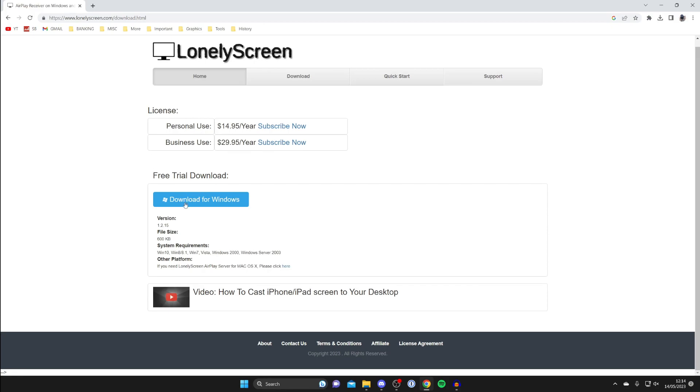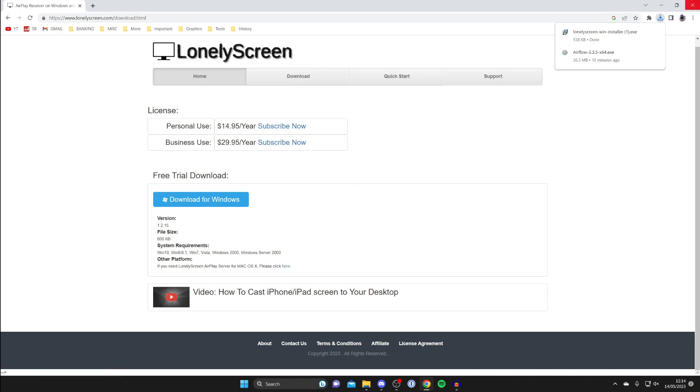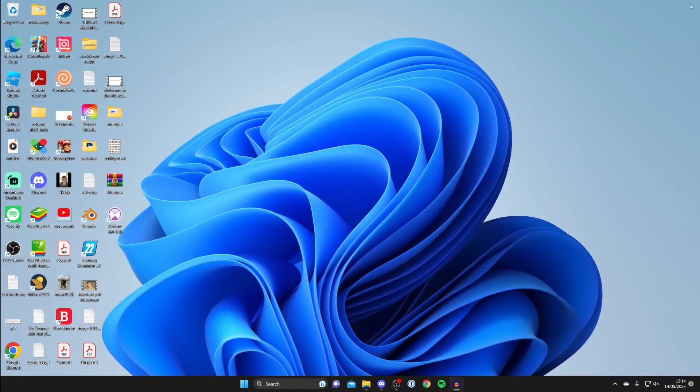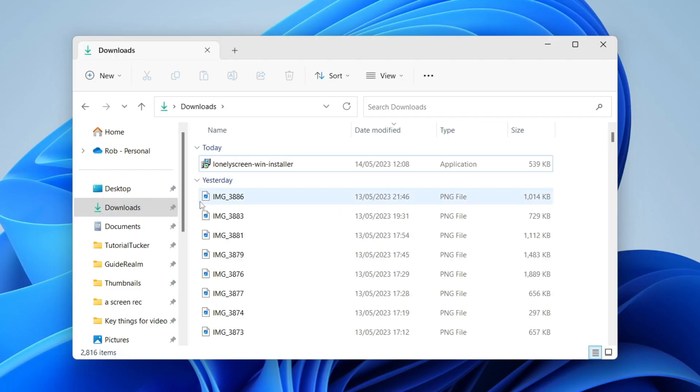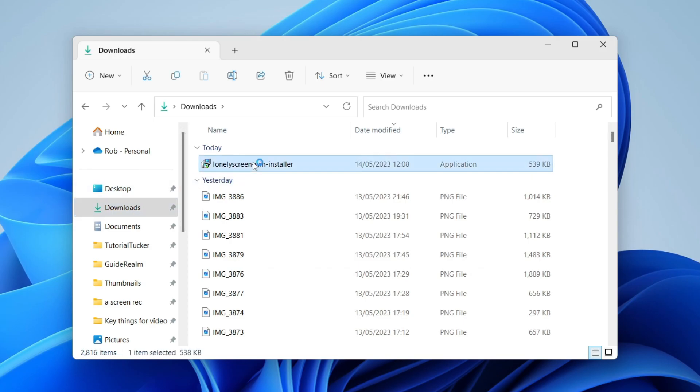In this case I'm going to get the free trial so I'll tap on download for Windows and it's now downloaded. Then close your browser and open up your file explorer, go to your downloads, and run the installer.